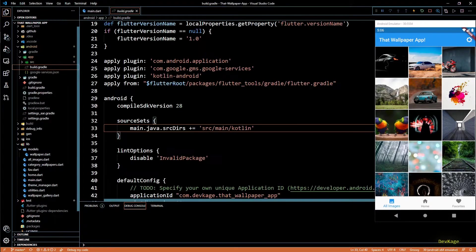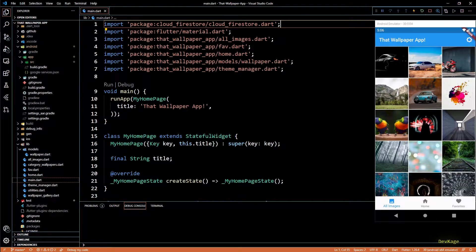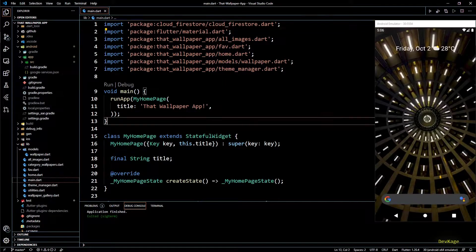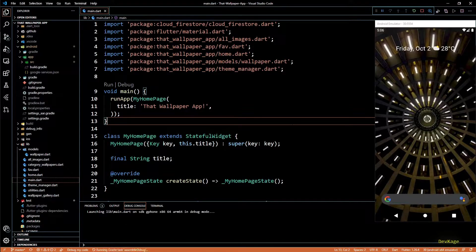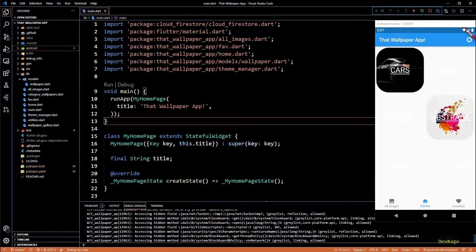Now we can start writing the actual code for this. First I'll stop the debugger and relaunch the app because we have added two new packages. Okay, and now the app is up again.